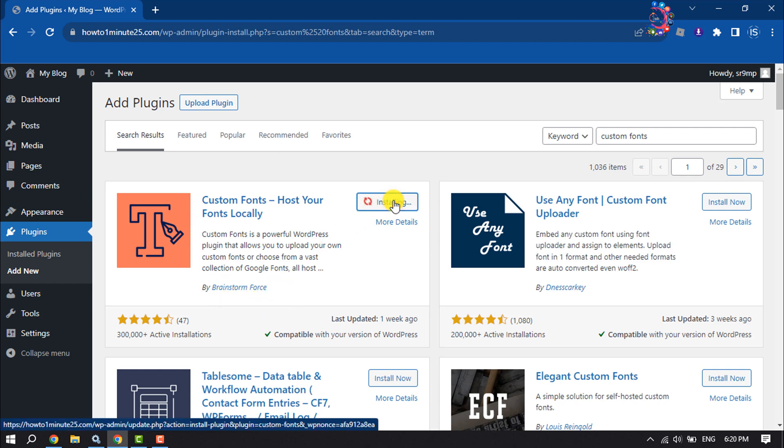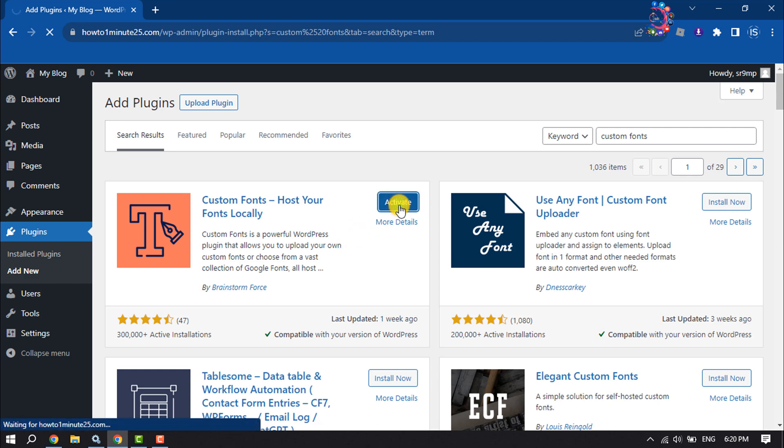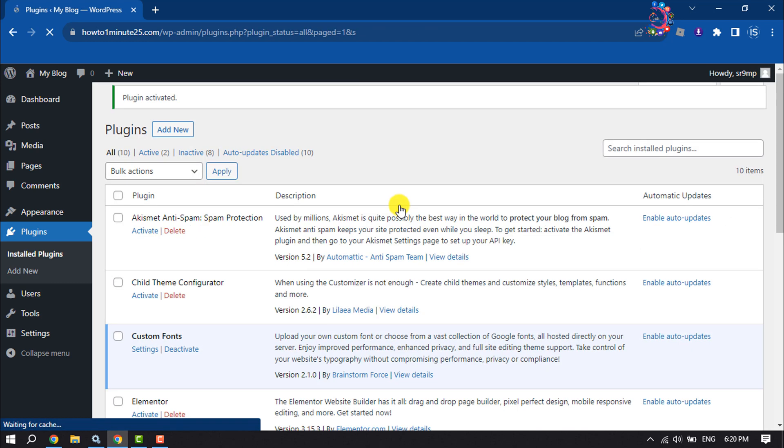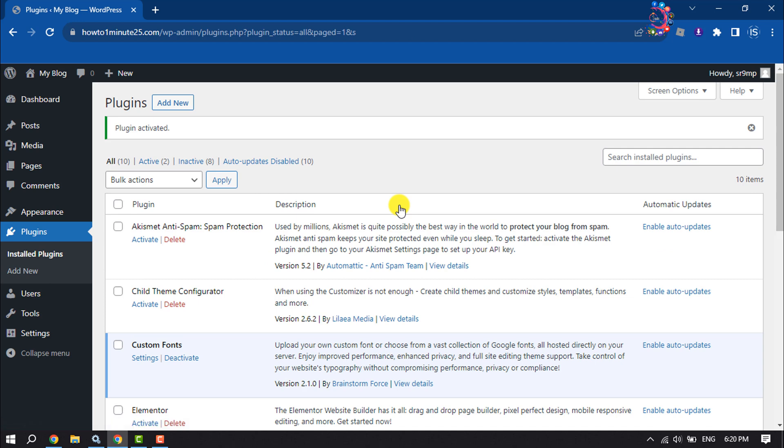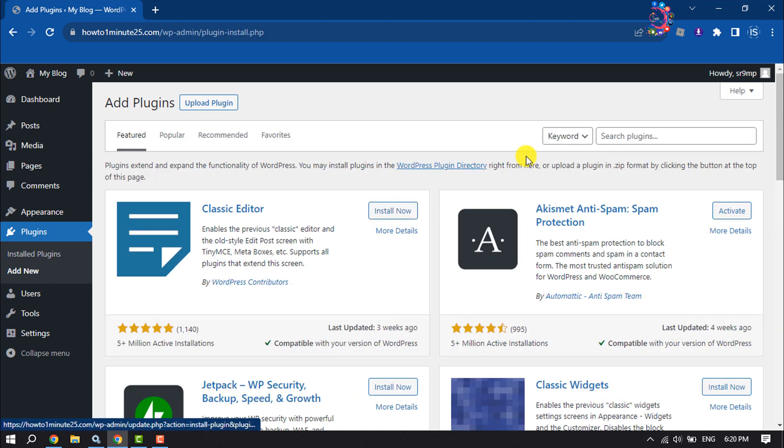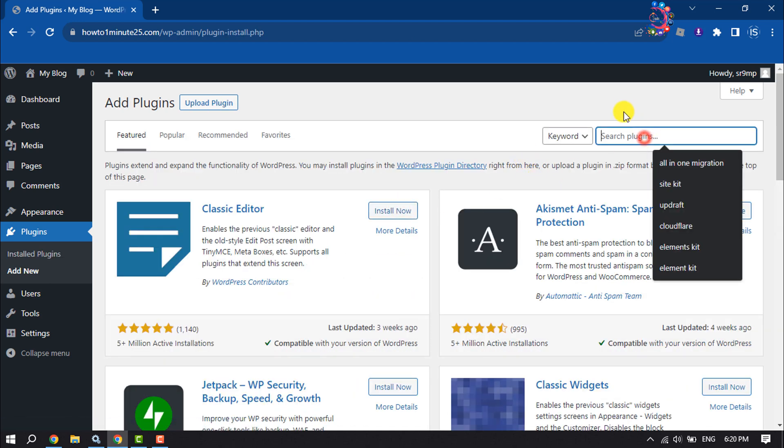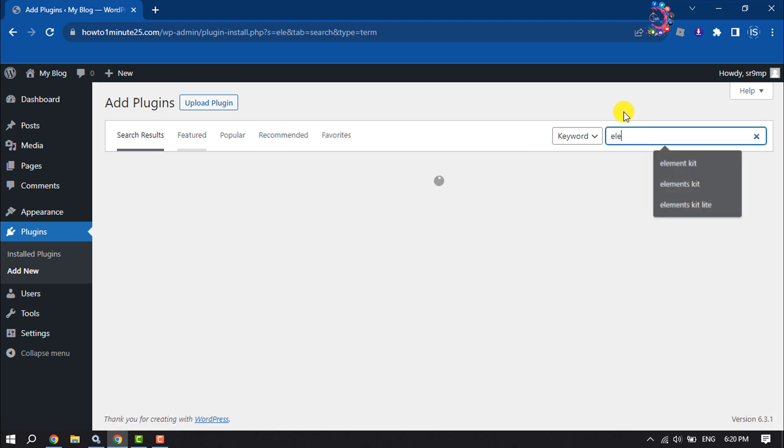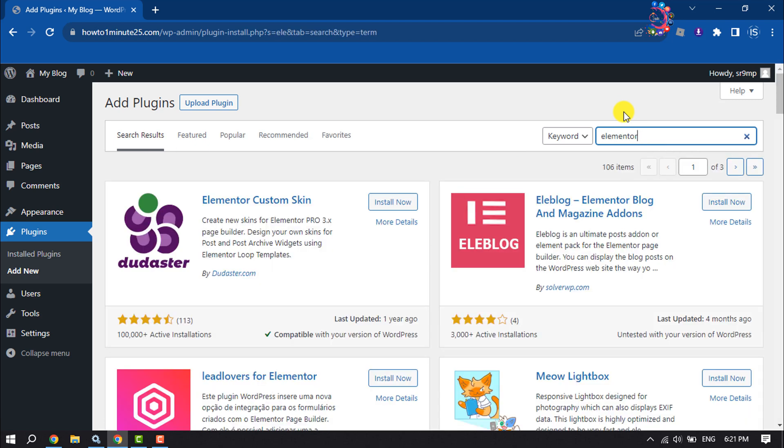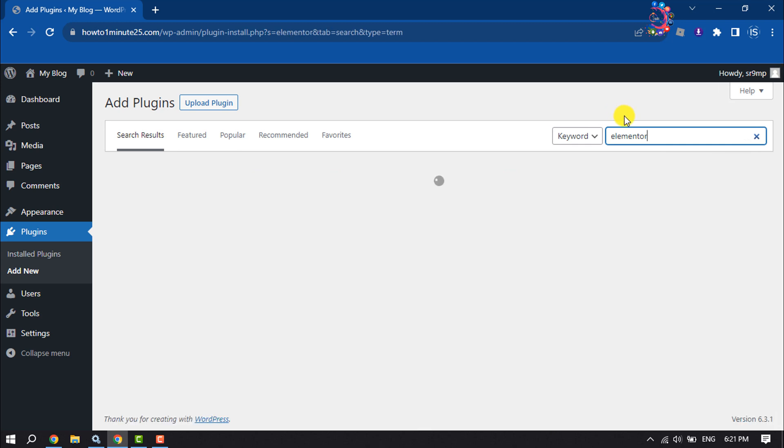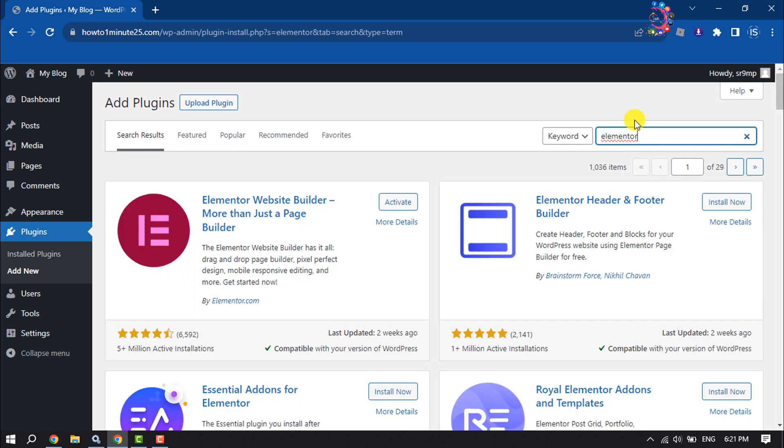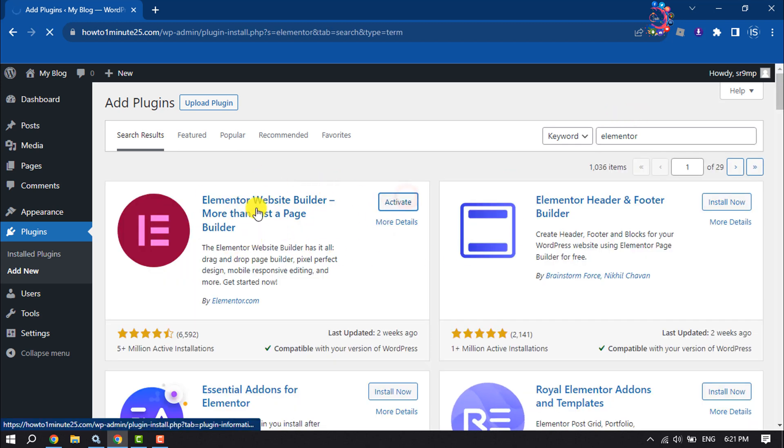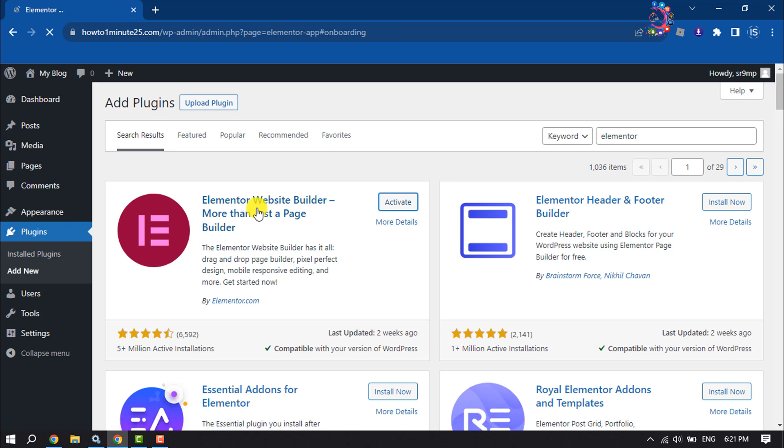Install the plugin from here and activate the plugin. The second plugin we're going to install is Elementor. Install and activate the Elementor plugin from here.